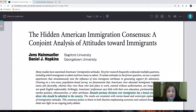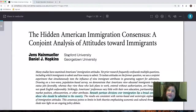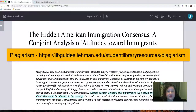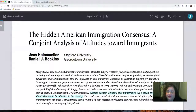Whatever citation format your professor asks you to use, that's how you'll cite this paper — but we'll talk about that in another video. I hope this helps tell you what plagiarism is about. If you need more information, the library has a plagiarism LibGuide that'll be very helpful, and I'll put the URL there for your research.